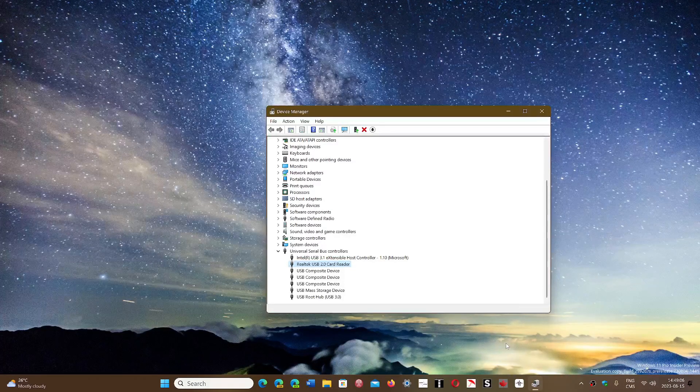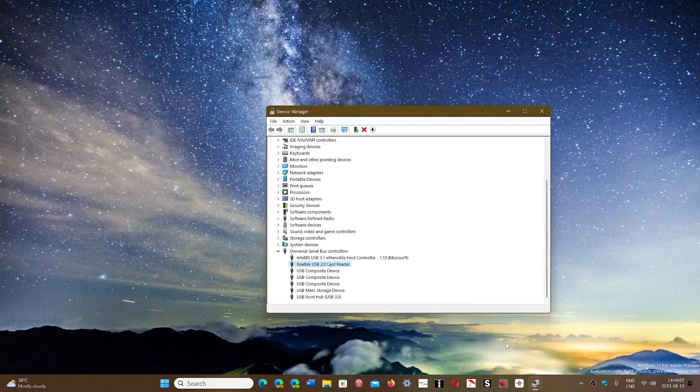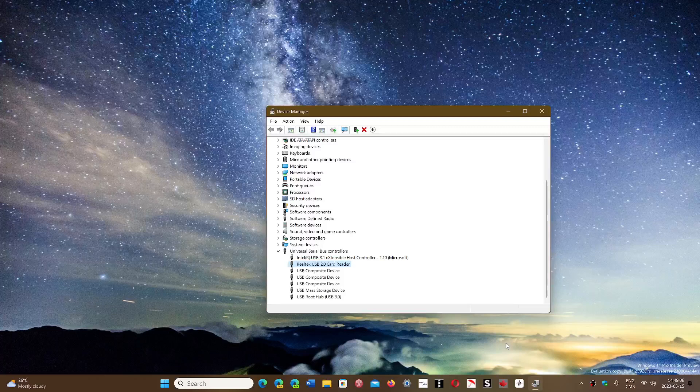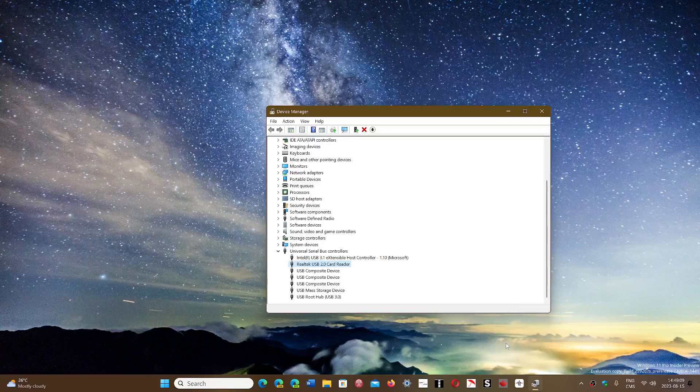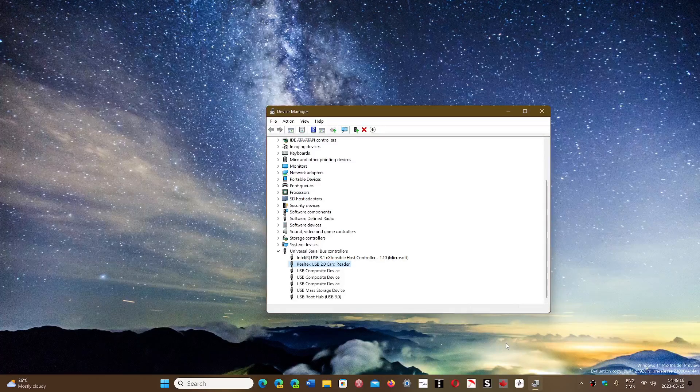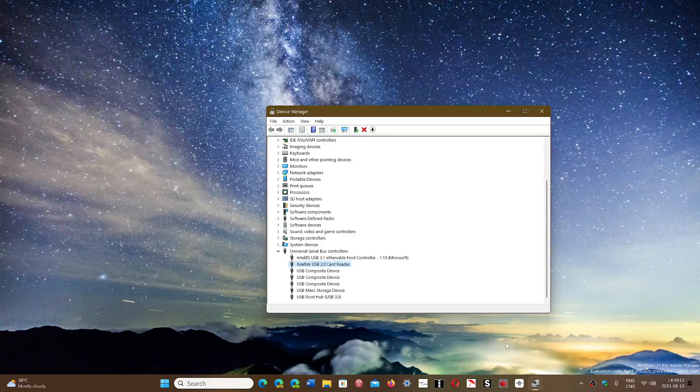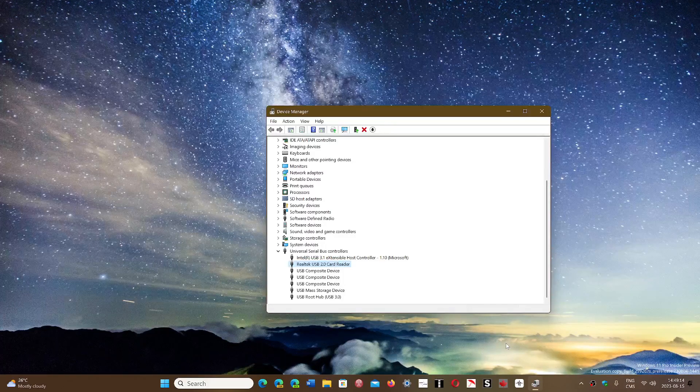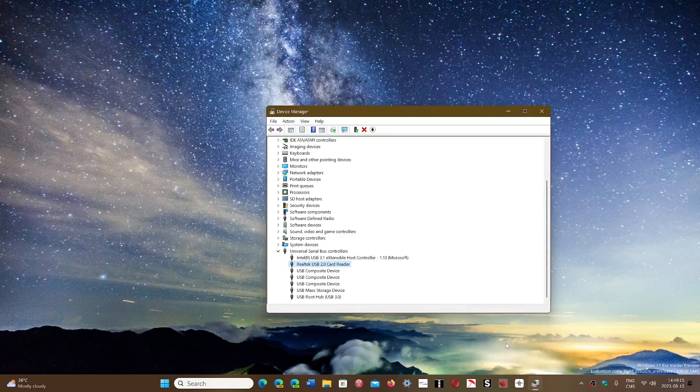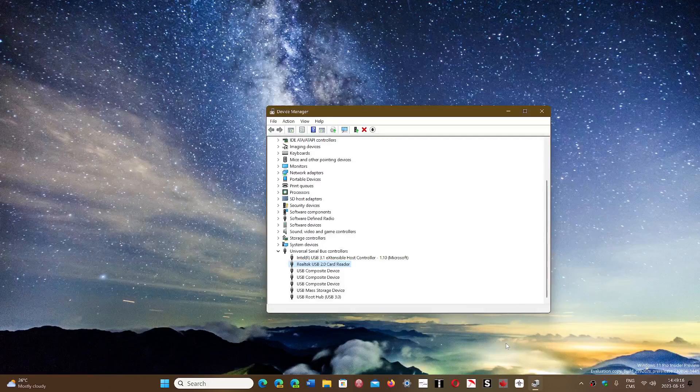A lot of devices don't like to be on a hub. So make sure that that device is plugged directly into a USB port of the PC, not in a hub.